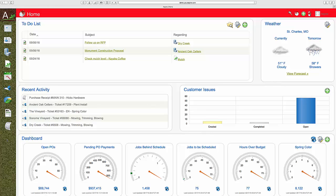Everything flows from the estimate and I can manage it on the home page with different reports like open purchase orders, pending PO payments based on inventory received, etc.